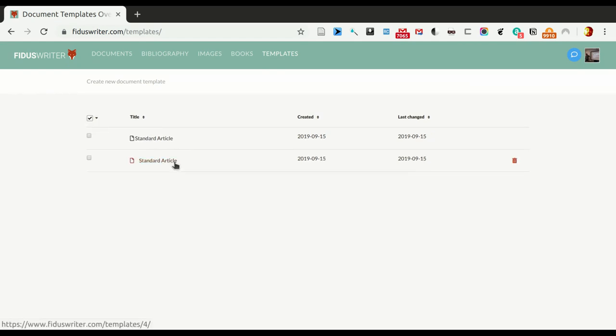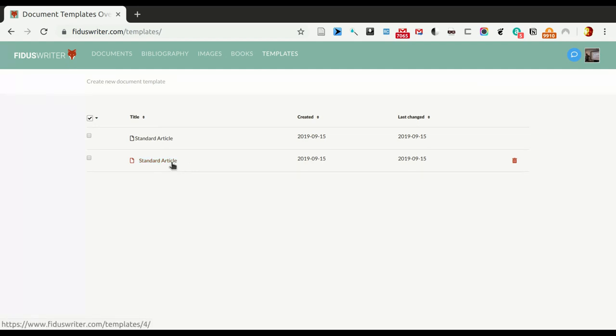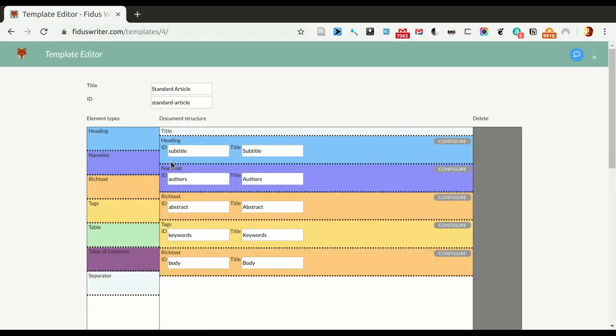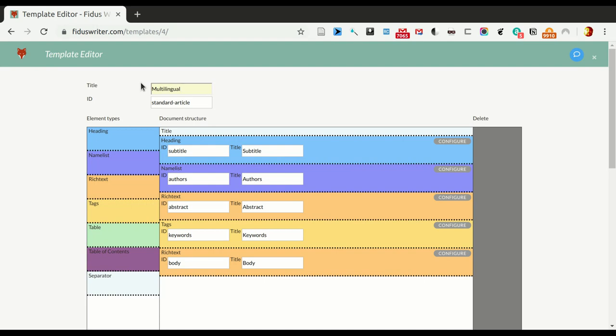I have a second entry here and you can see the second line is one I can delete and this one I can also edit by clicking on the title of it. So the first thing we want to do is we want to change the name of it so let's call it Multilingual Article.